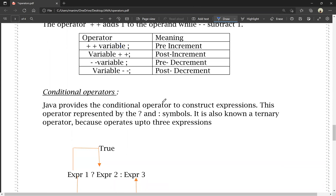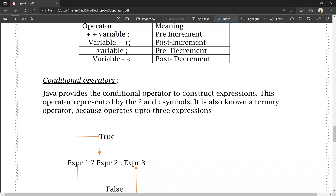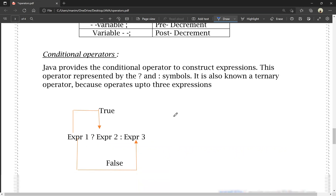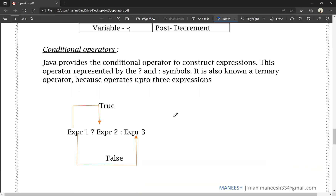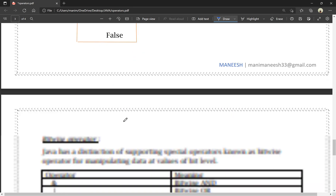Conditional operators: Java provides the conditional operator using question mark (?) and colon (:) symbol to construct an expression. It is also known as the ternary operator because it operates on three expressions. Expression one is the condition; if true, expression two is evaluated; if false, expression three is evaluated.